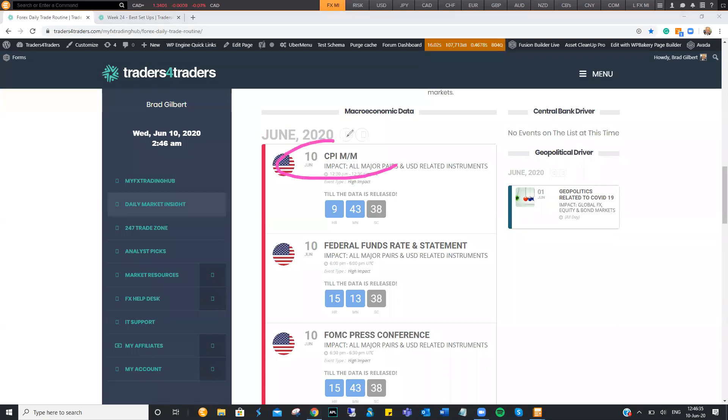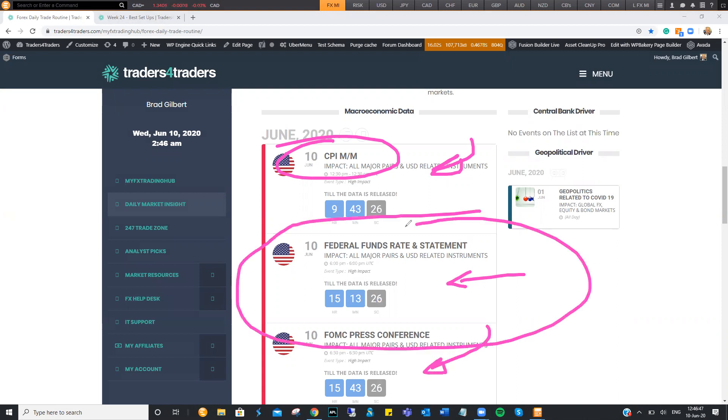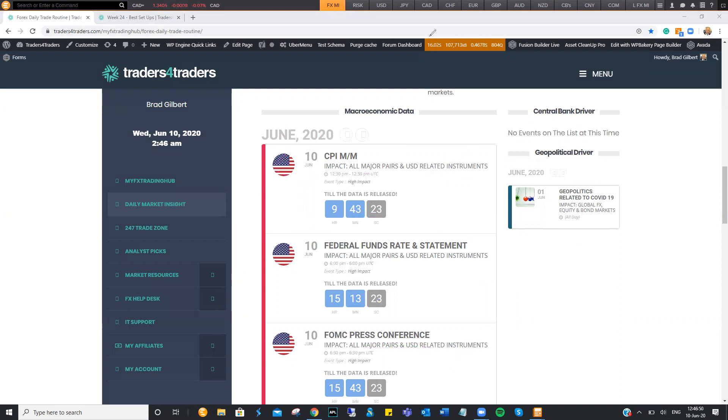US CPI number is going to be pretty important, but overshadowed by the Fed, which is six hours later or something like that. And then you've got the press conference there as well. So this is going to be potentially shaping all major currency pairs.